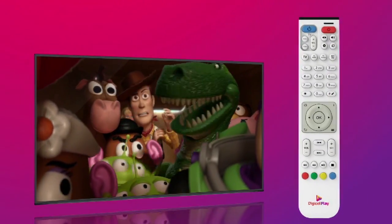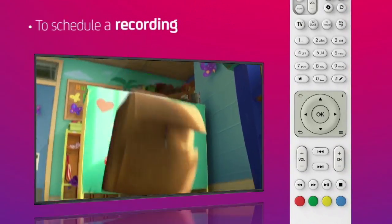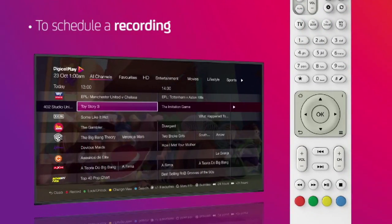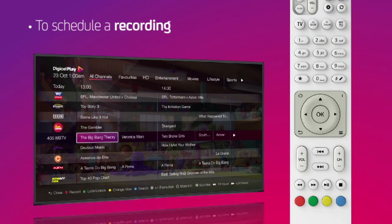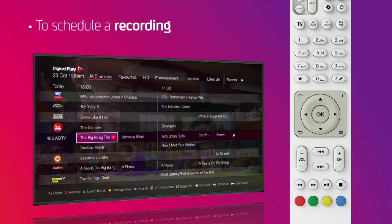To schedule a recording, press the TV Guide button, then find the program you want to record, and then press the red button on your remote.